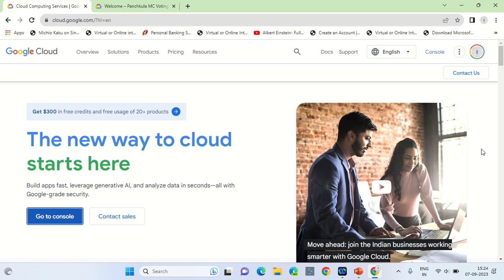Hello, good day. In this video I will showcase how you can generate your own search engine using Google Cloud services, that is Generative AI App Builder, also known as Gen App Builder.